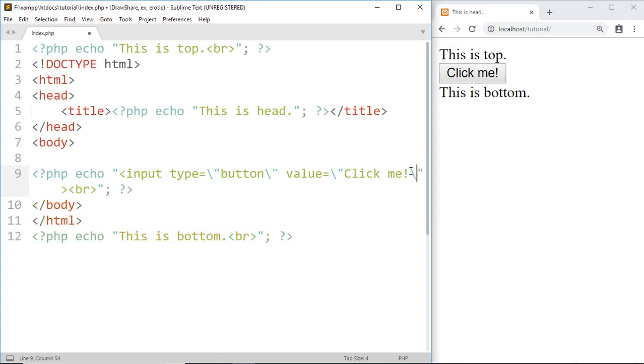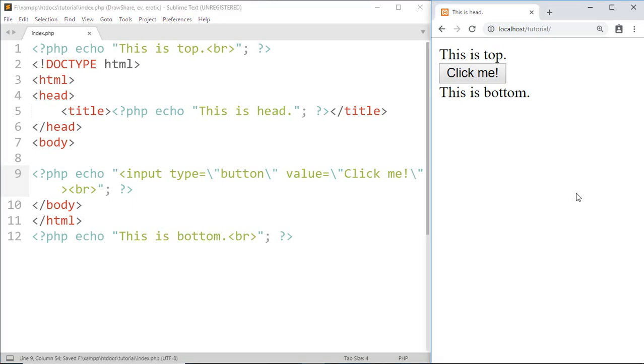Now after escaping all the double quotation from HTML, we got a result without any error. But the easiest way to solve this problem is the previous one, which is by using single quotation.